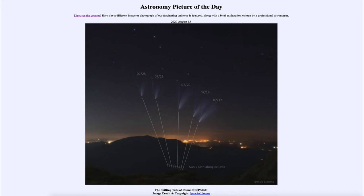The ion tail is pointing directly away from the sun, because it is made of very light particles and the sun is able to push those particles straight back very quickly. The dust tail will lag behind a little bit in the orbit.